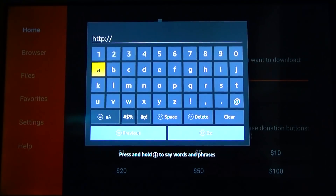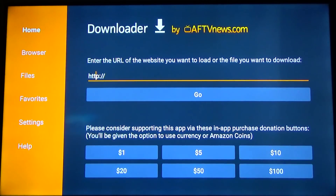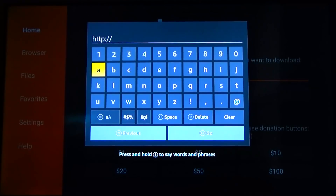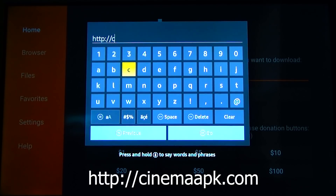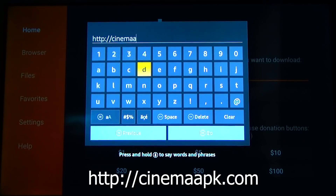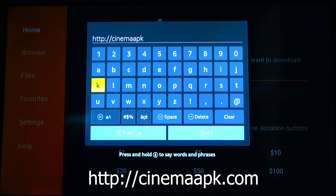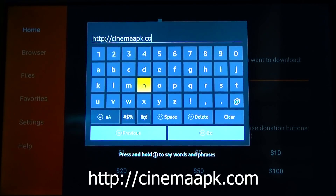Once you're in the Downloader app, click in that little box in the middle where it says HTTP. Click on that and then type in the following link: cinemaapk.com. Once you've typed that in, hit the play button on your remote to go.